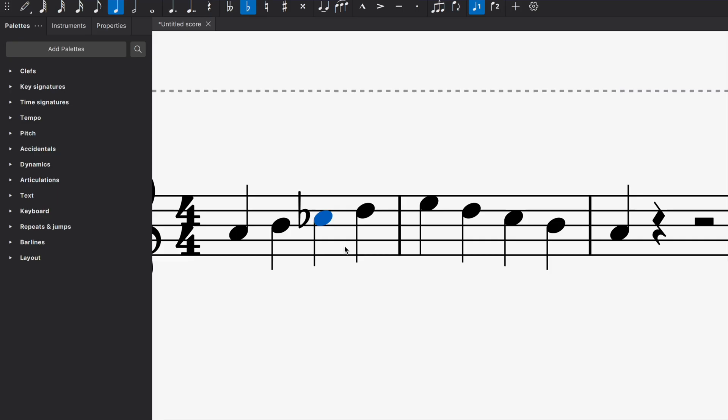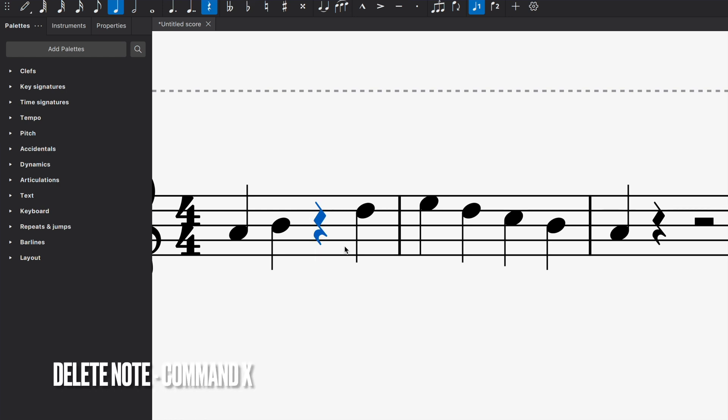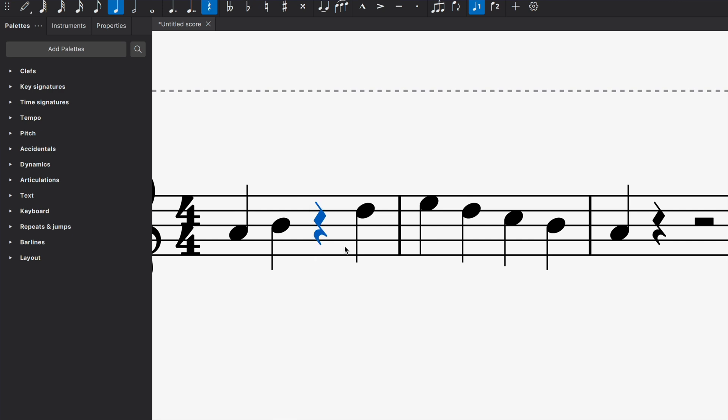What if I don't want a specific note in MuseScore? What if I don't want a specific note in my composition? Well, all I'm going to do is I'm going to press command X to completely delete that note. So that way my workflow is moving forward. And again, if I want that note back command Z, but if I don't want that note, I want to click command X on my keyboard.